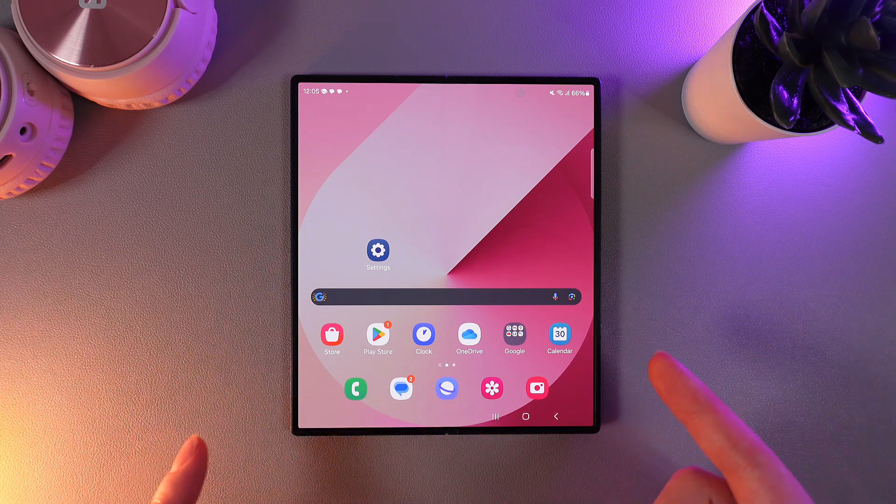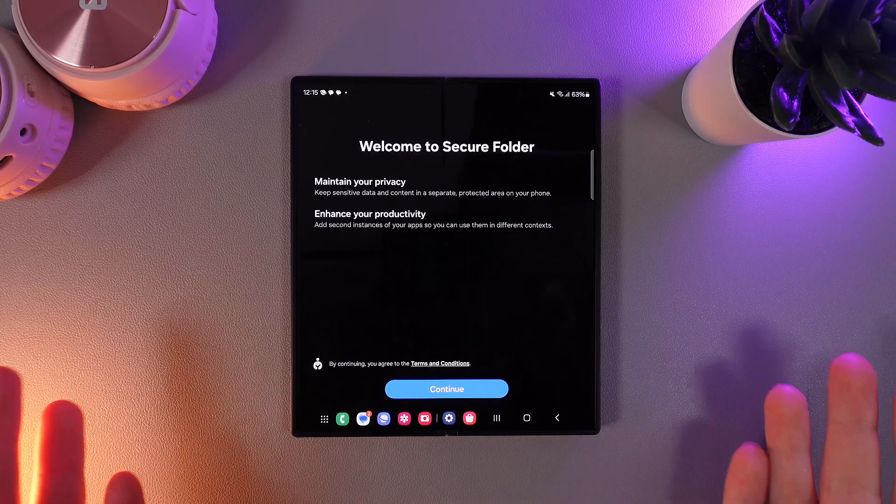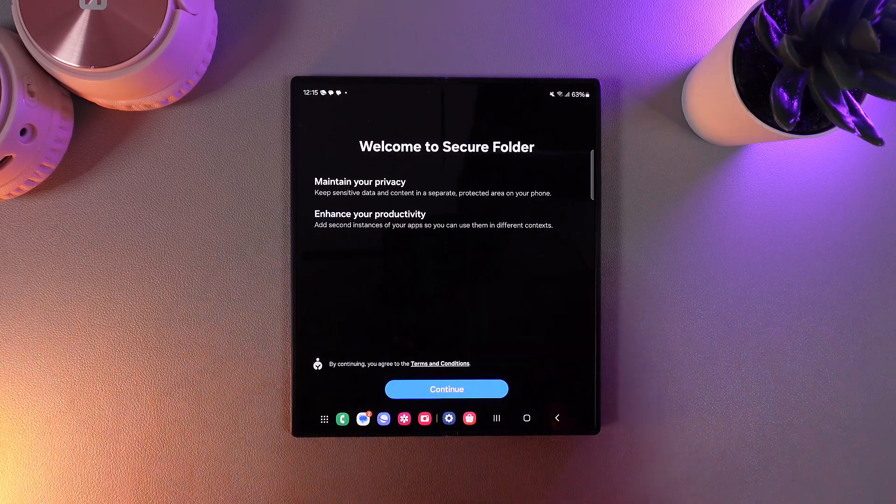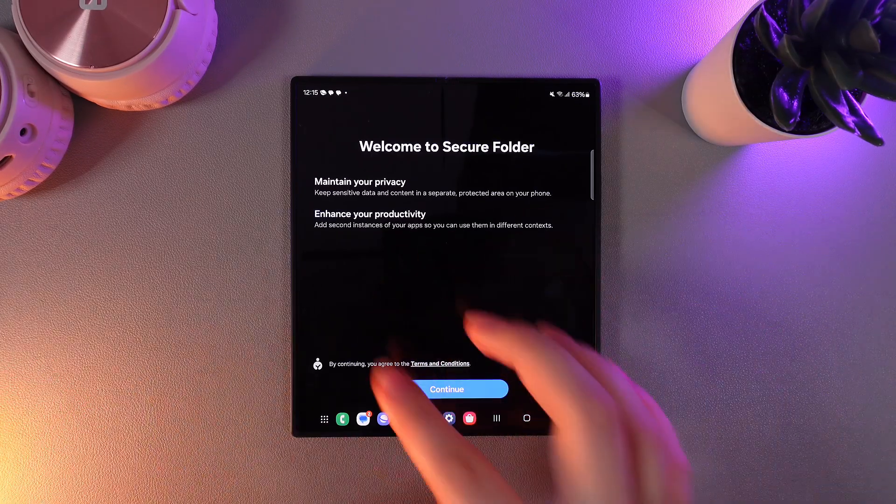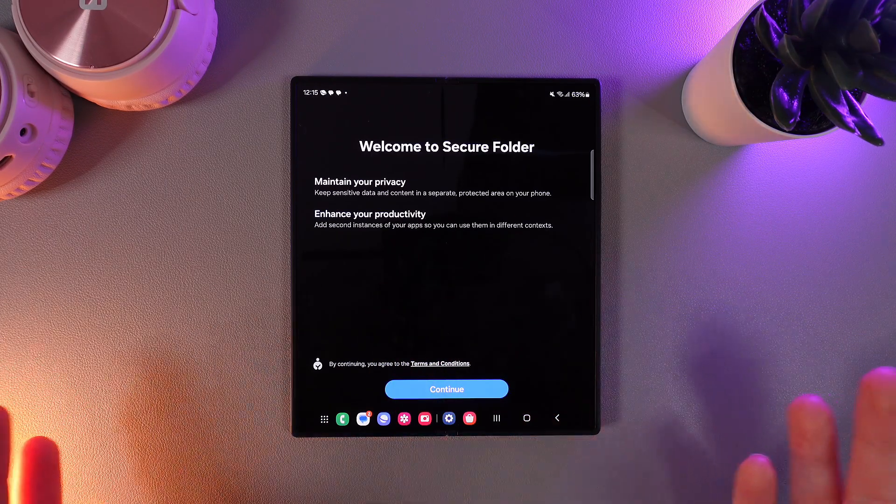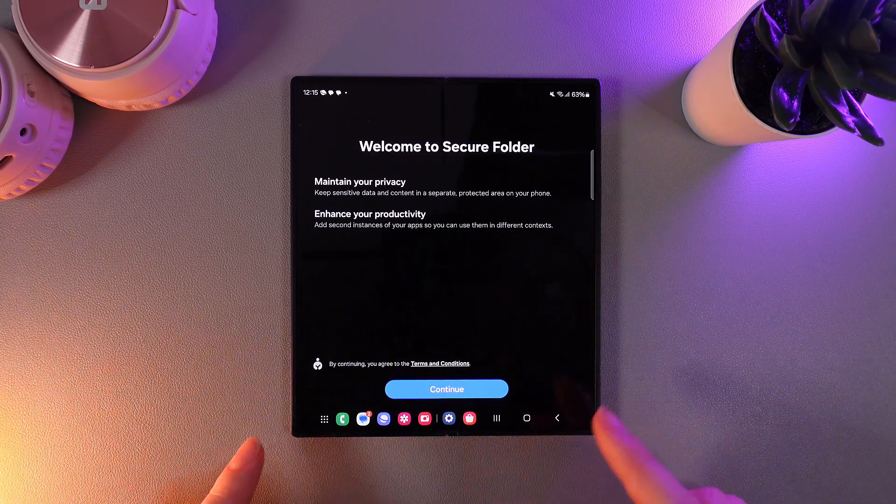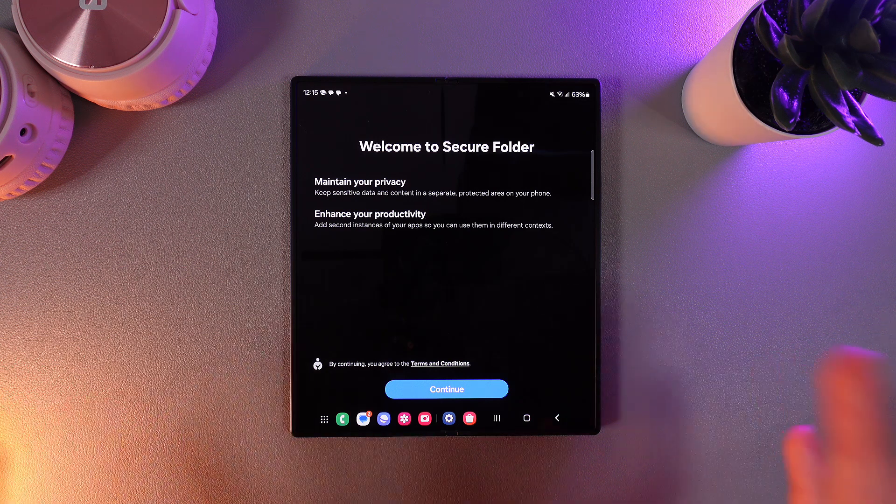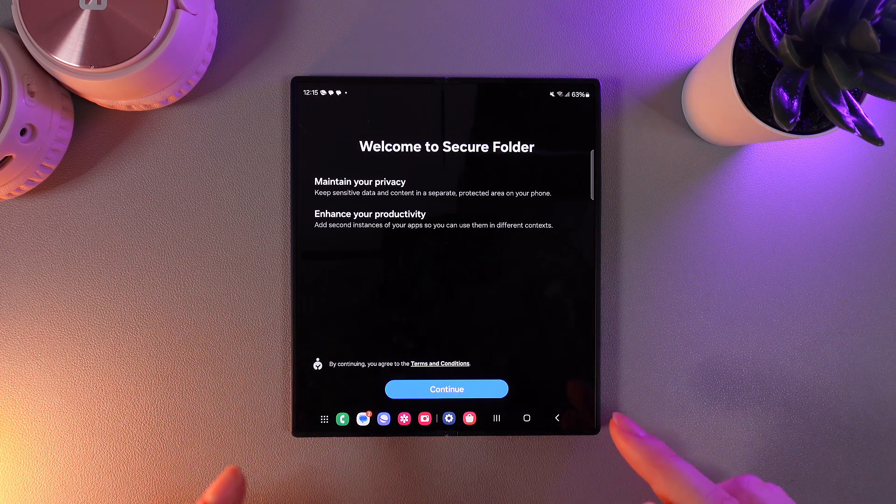Now let's move on. The second way how to clone an app is via this app named secure folder which is pre-installed on your phone. So what is the purpose of this app?